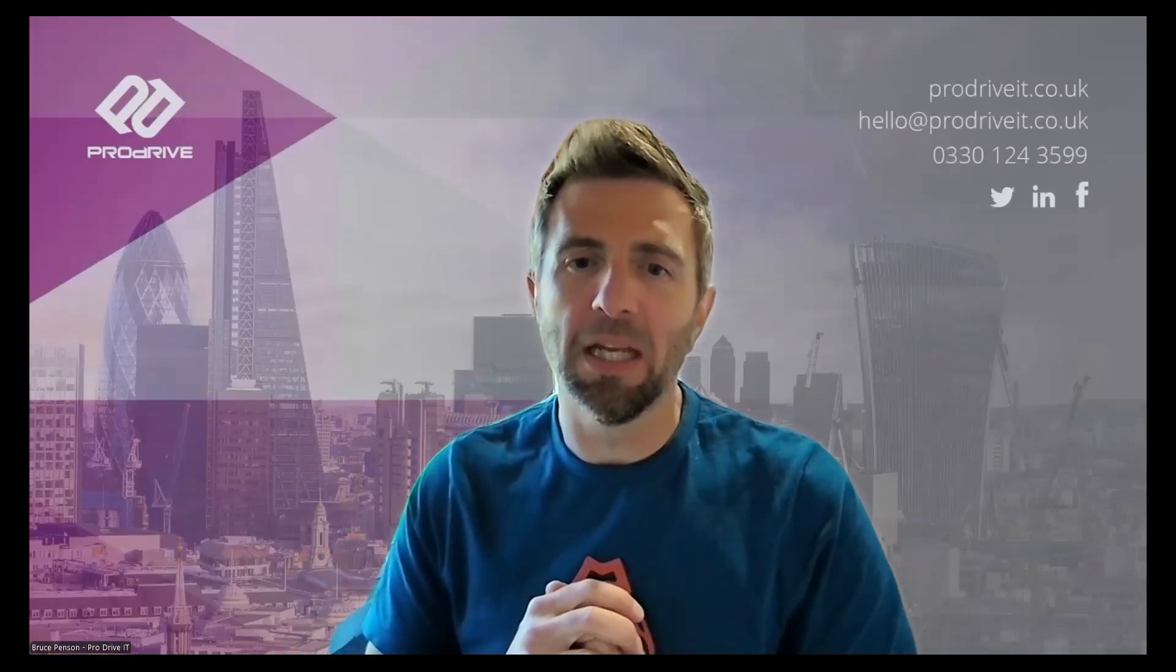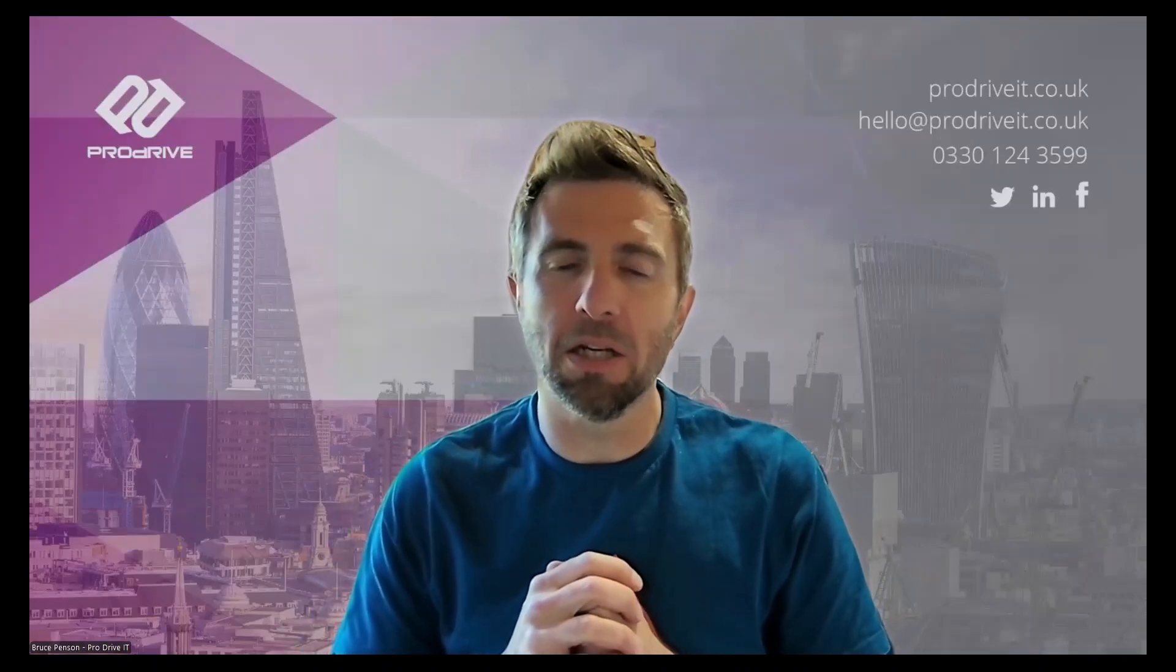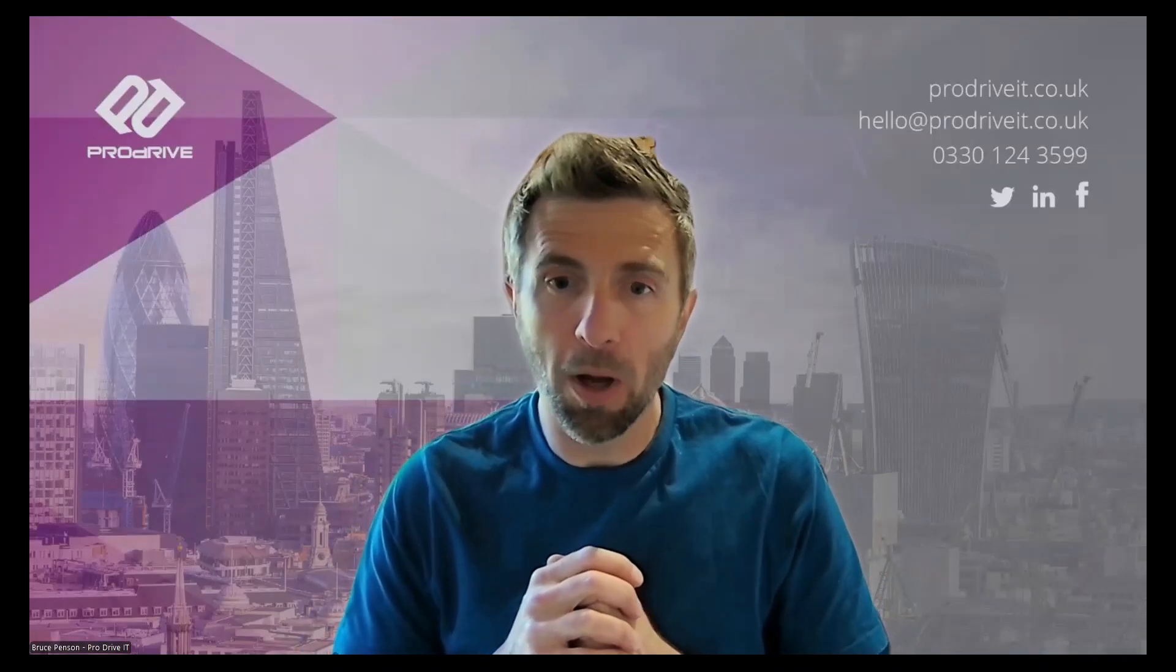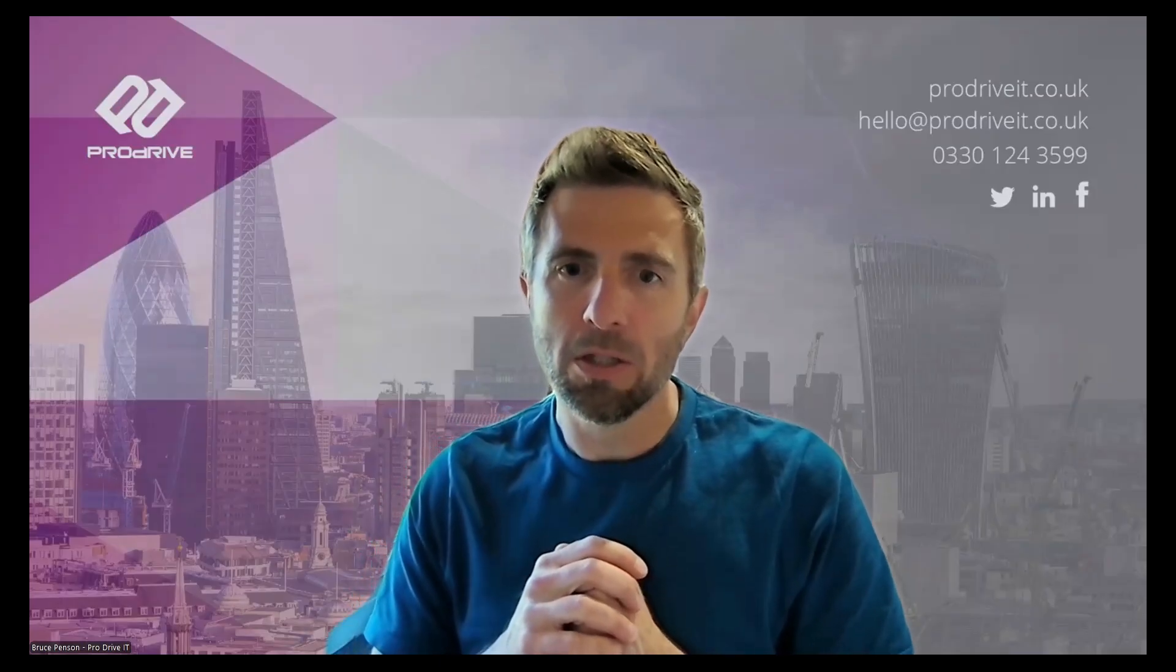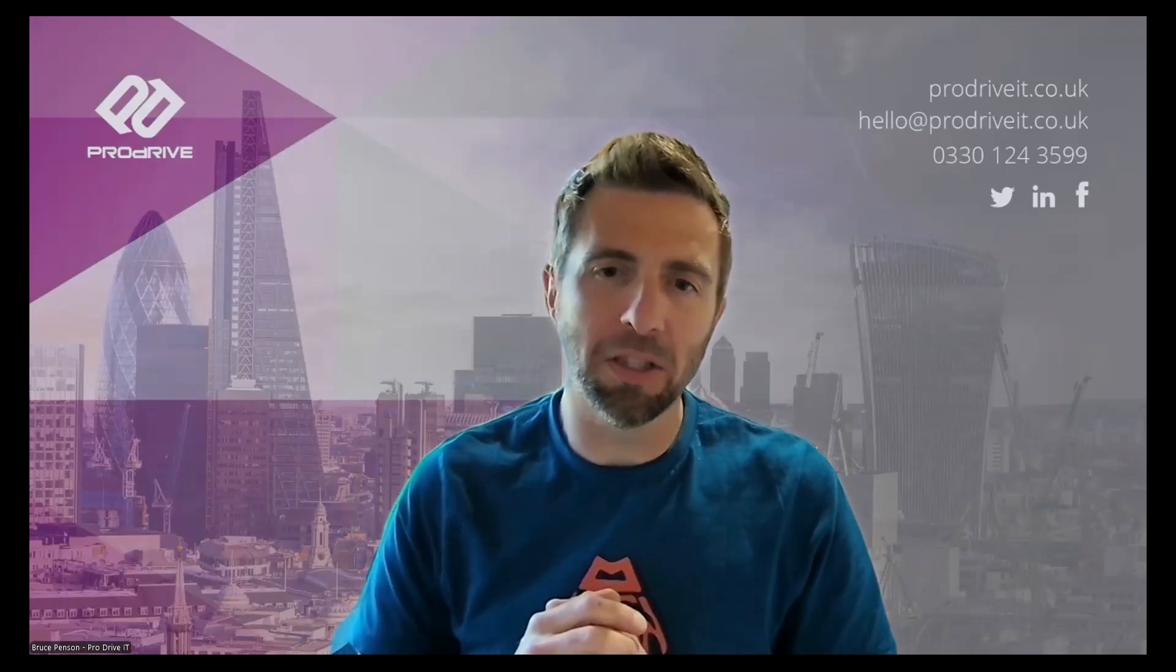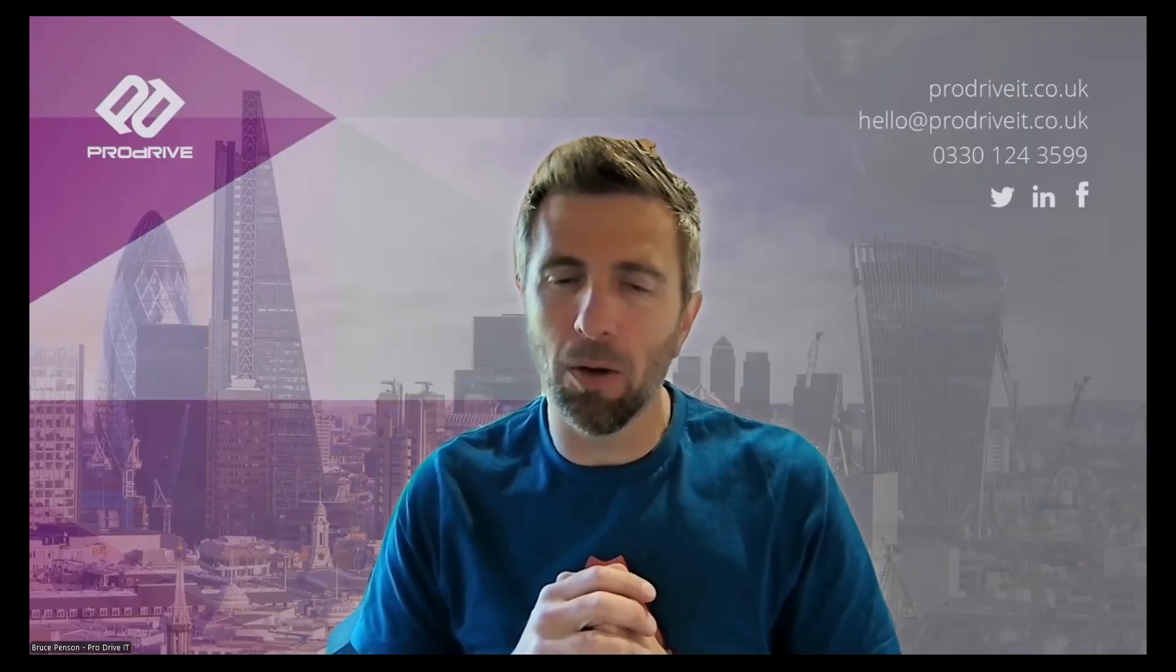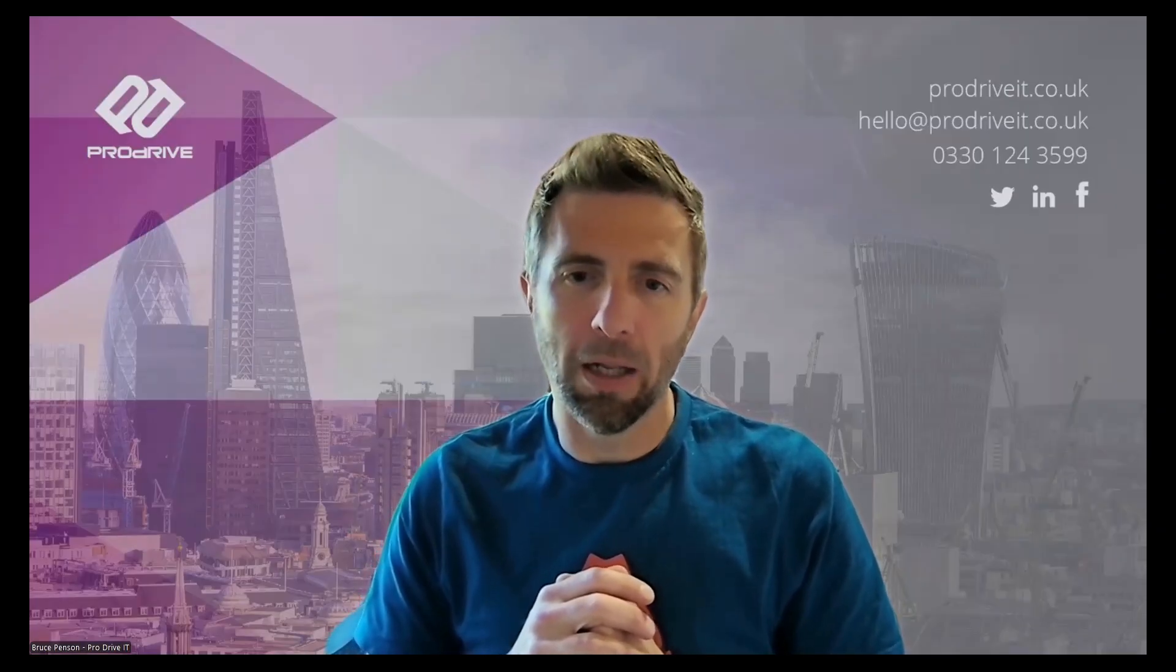Hi there, Bruce Penterson here from ProDrive and welcome to the latest in our series of Copilot how-to videos. Today we're going to look at how you can do advanced analysis in Microsoft Excel using Python and Copilot.